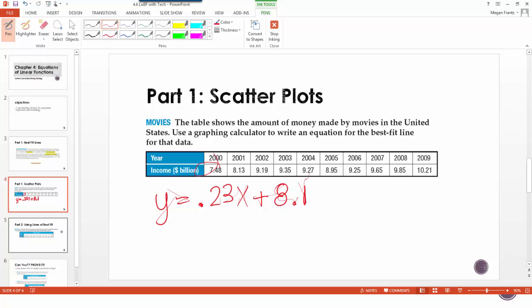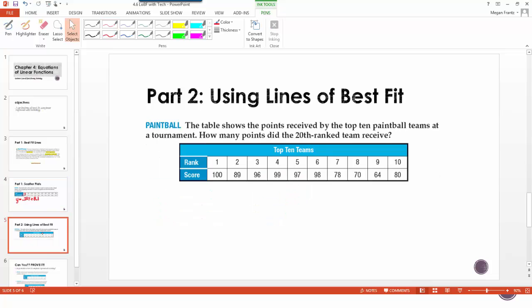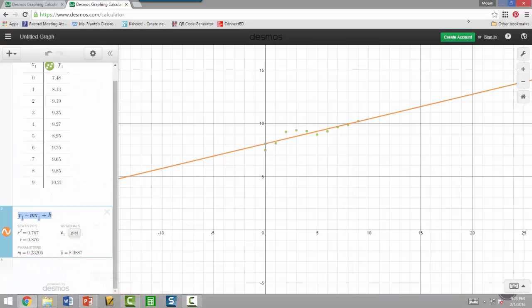So now the whole point of this is to kind of do what we did yesterday and use this line of best fit. So here's a different thing. This table shows the points received by the top 10 paintball teams in a tournament. We need to use this data and figure out how many points the 20th ranked team received. So what we're going to do is we're going to type this data in.